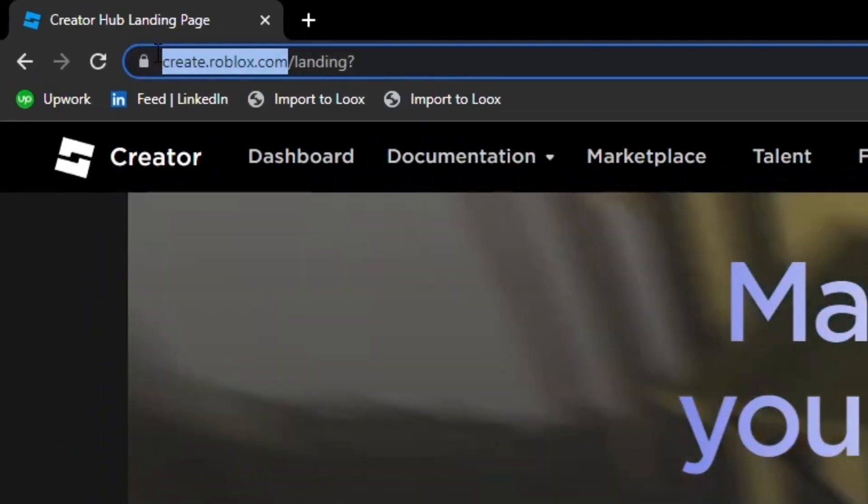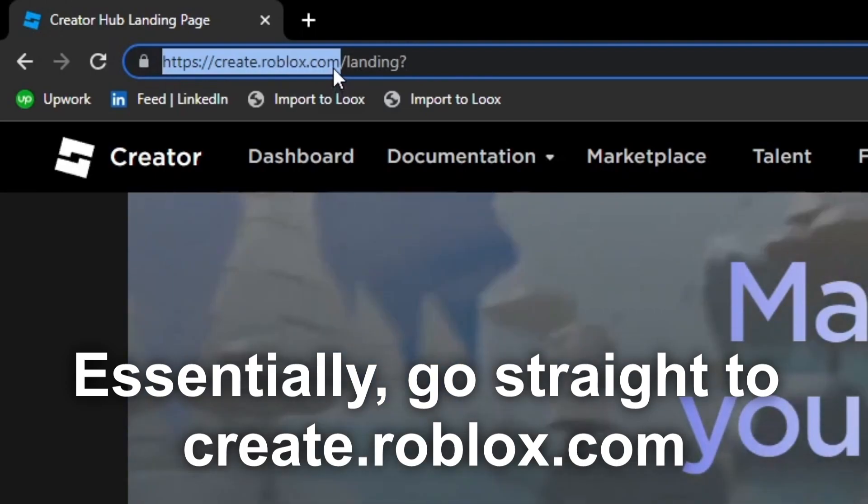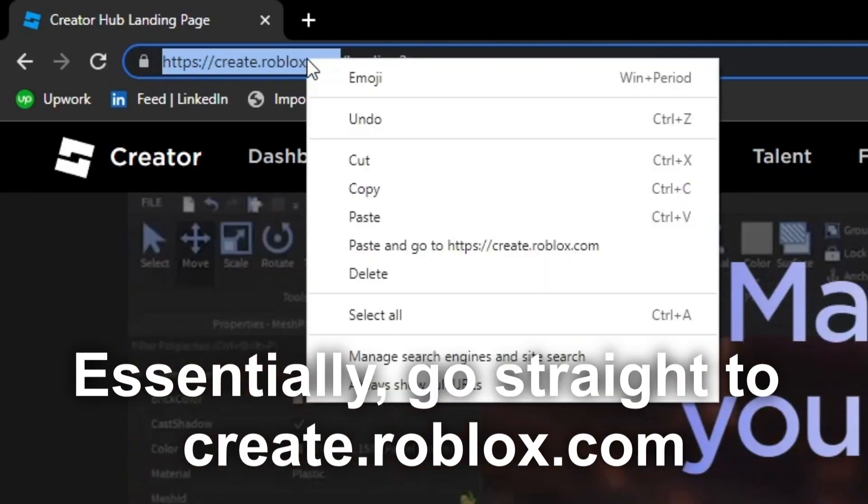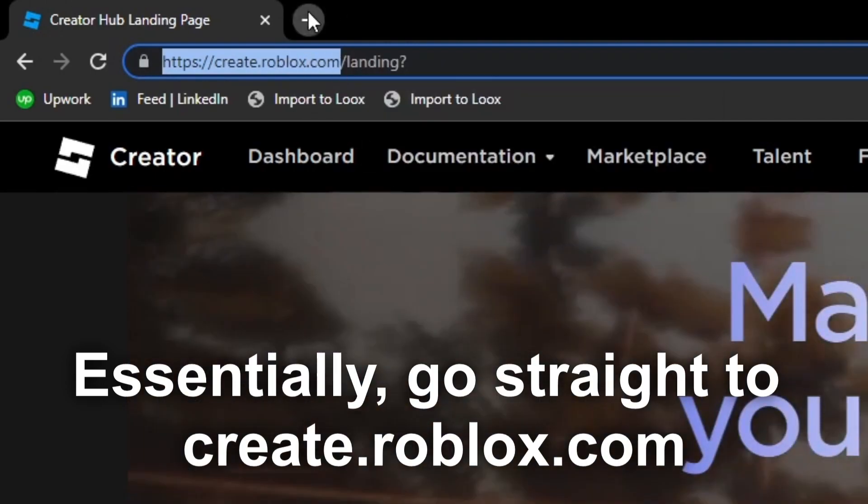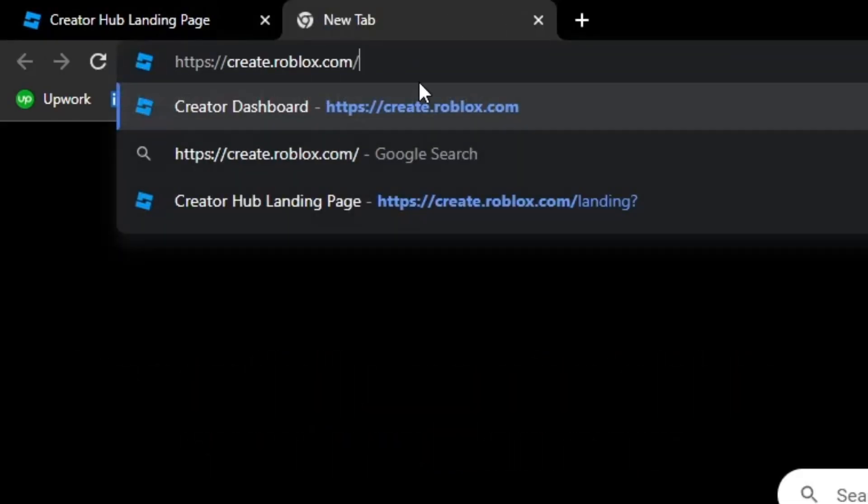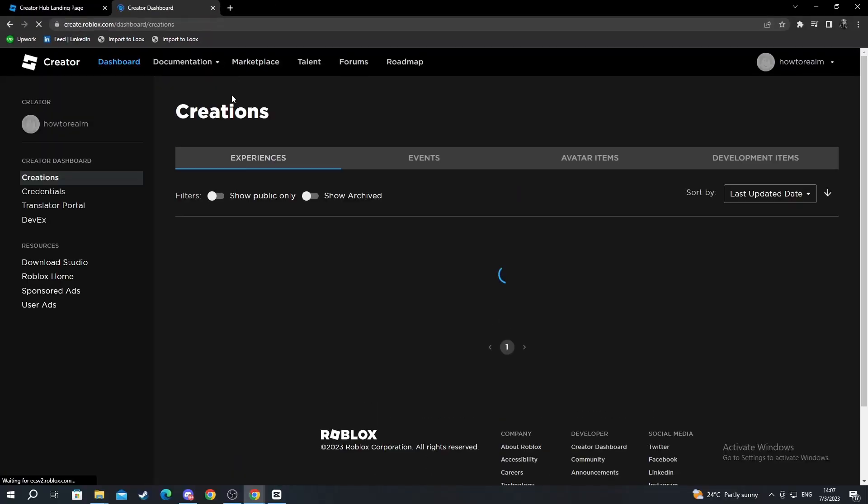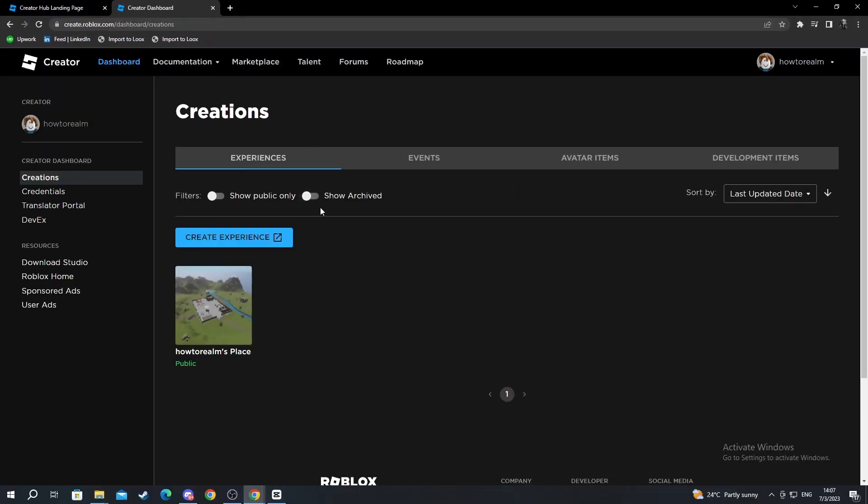You select the link up to the .com part. You right click and copy it. Open a new tab and paste the link. After you get here, you will be straight into the creator dashboard.